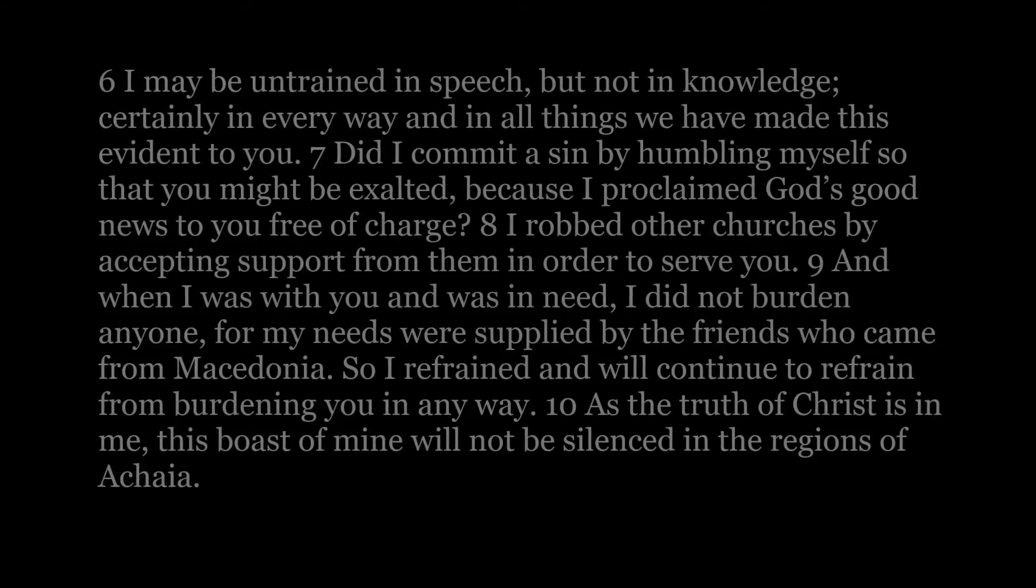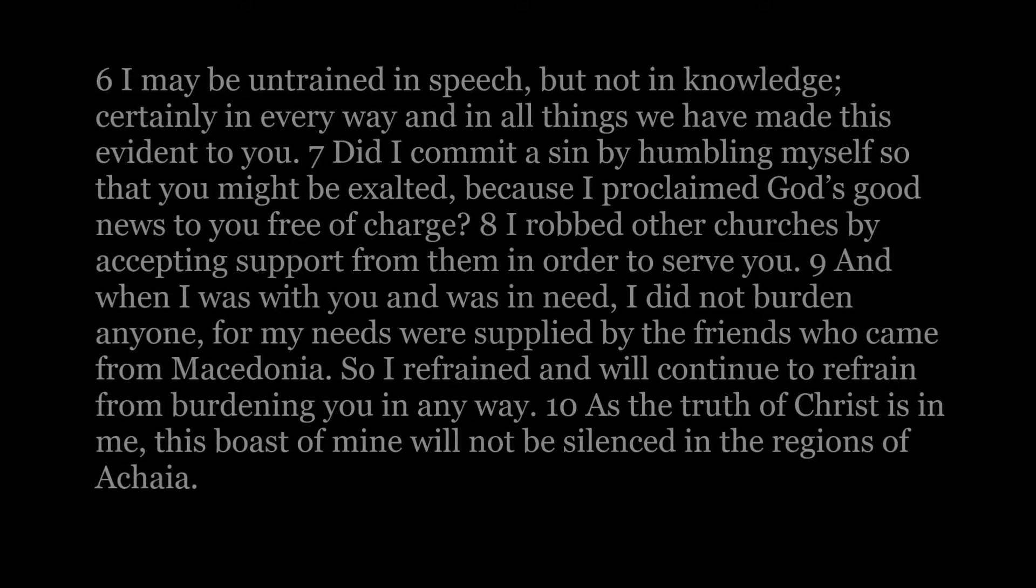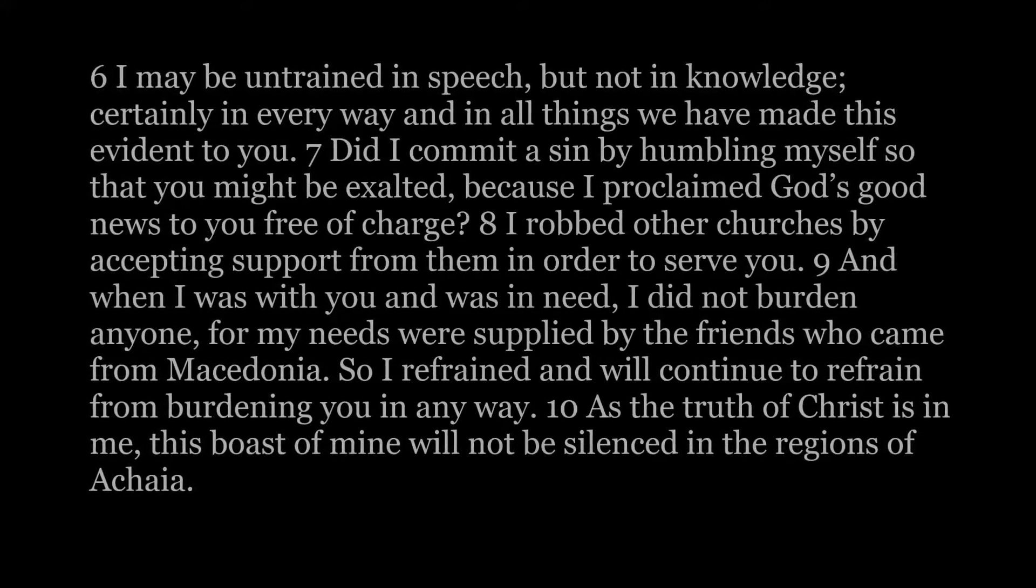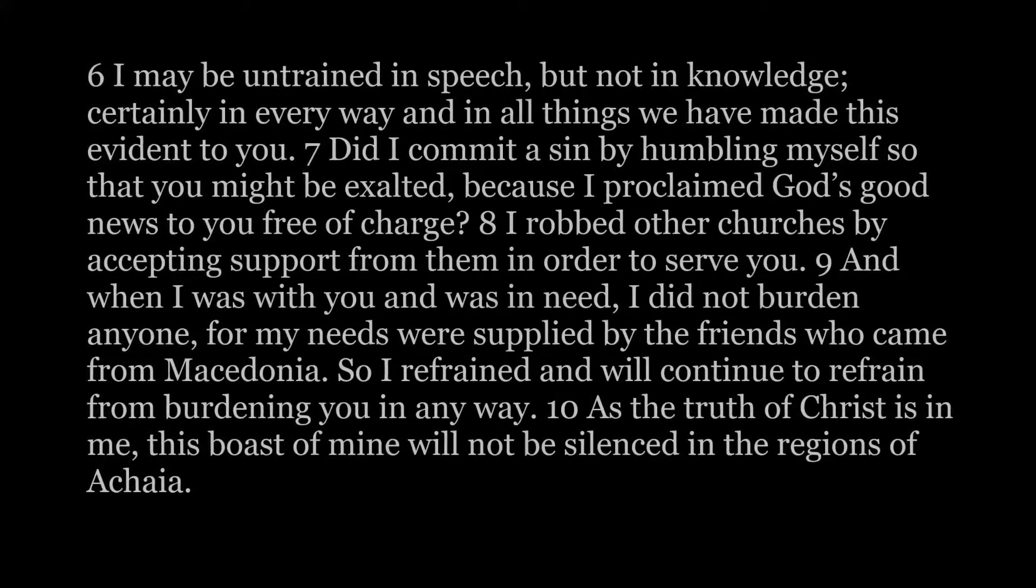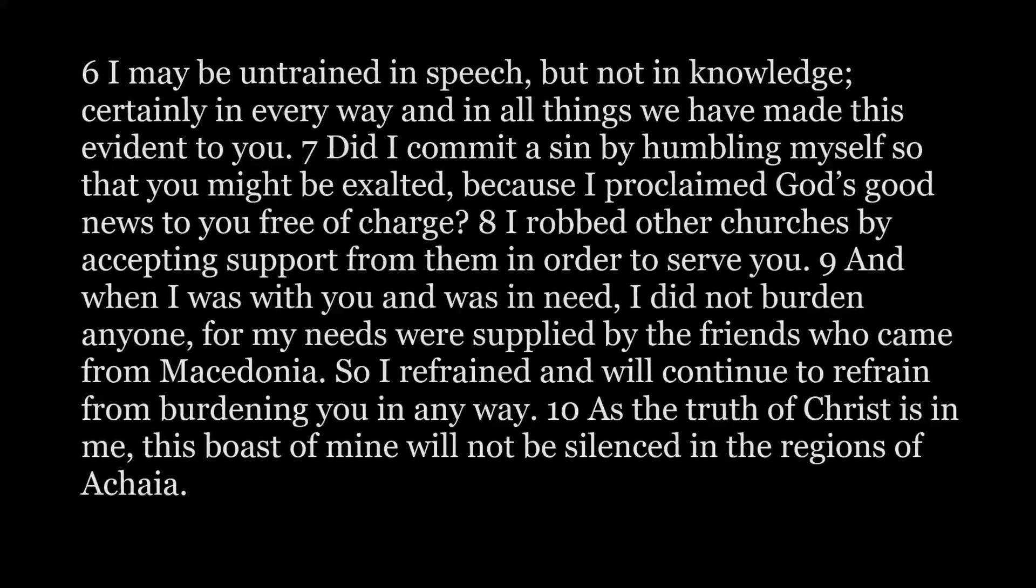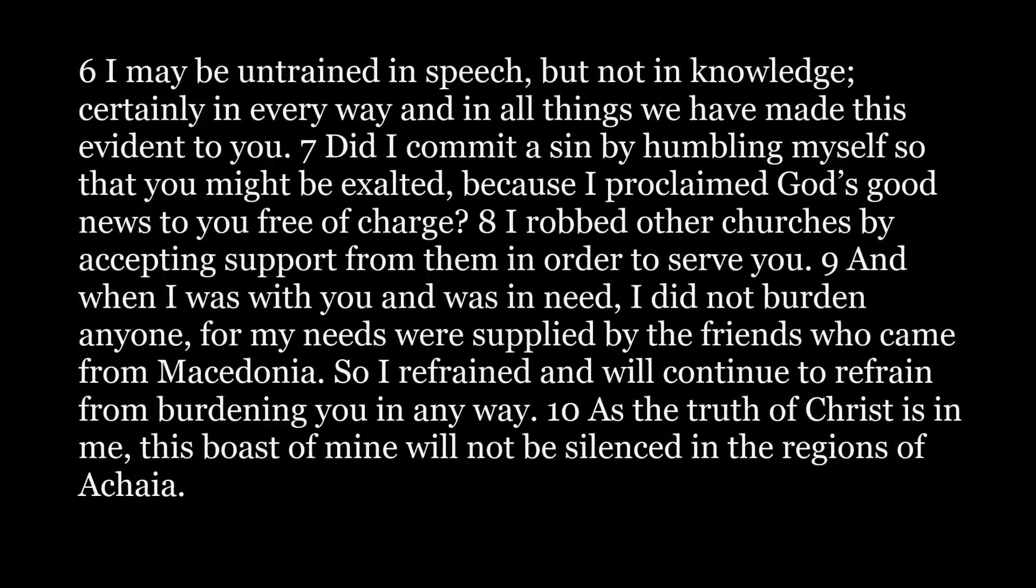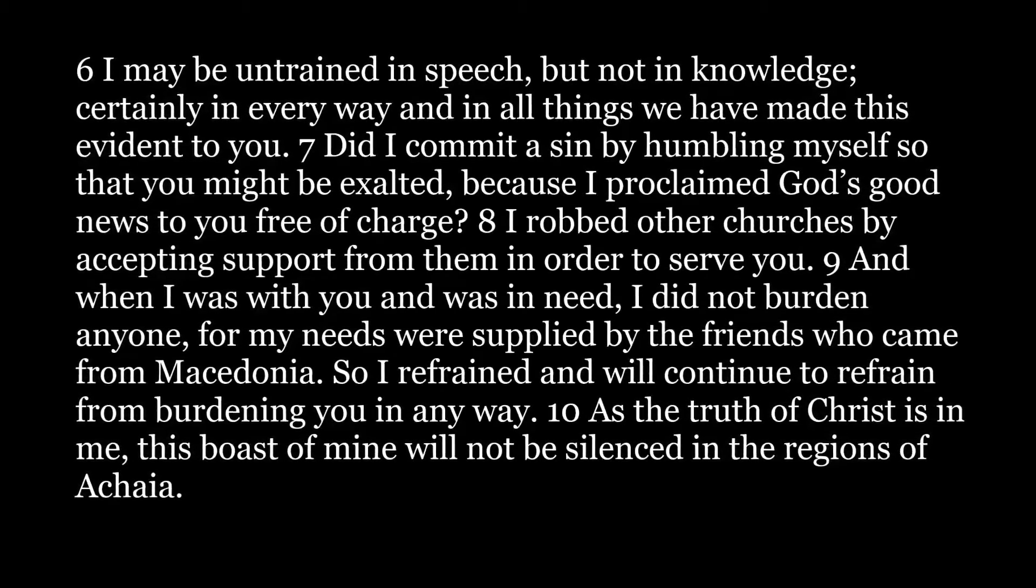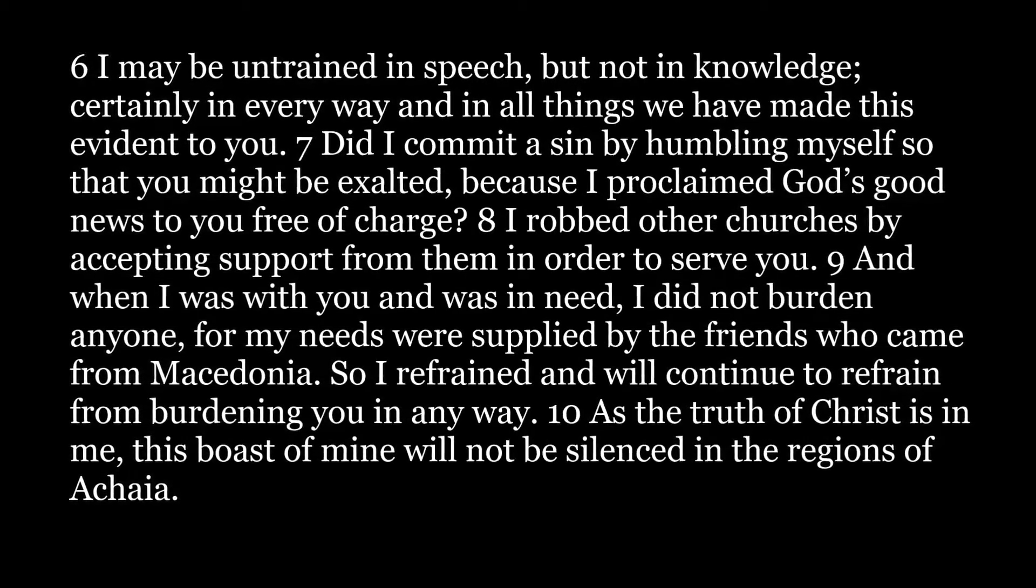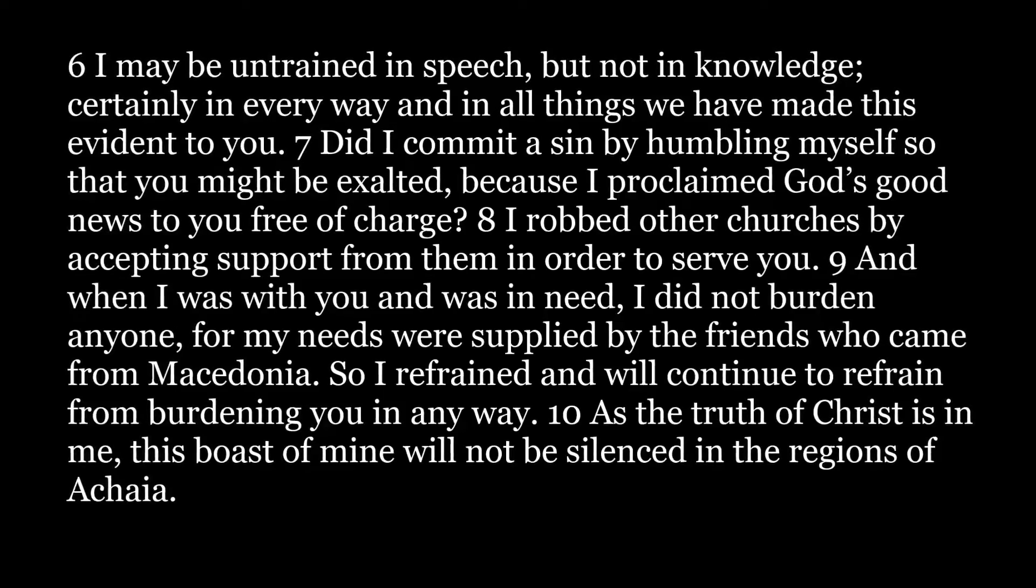Certainly in every way and in all things we have made this evident to you. Did I commit a sin by humbling myself so that you might be exalted, because I proclaimed God's good news to you free of charge? I robbed other churches by accepting support from them in order to serve you.